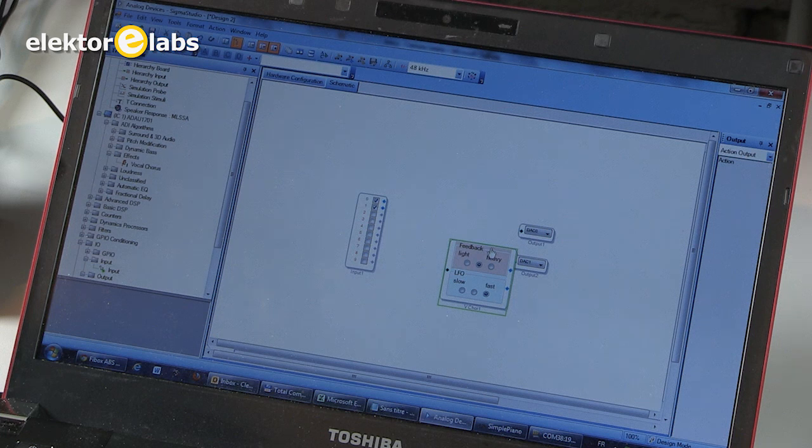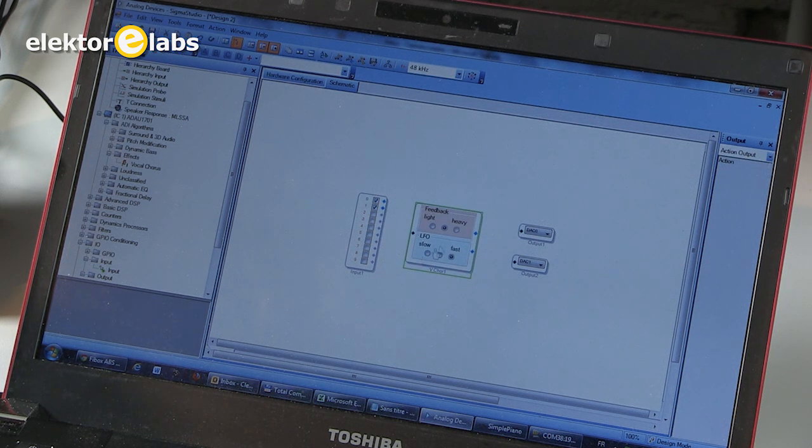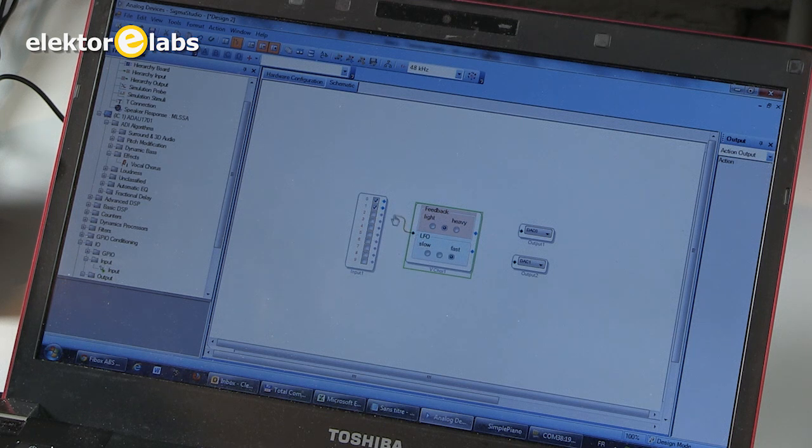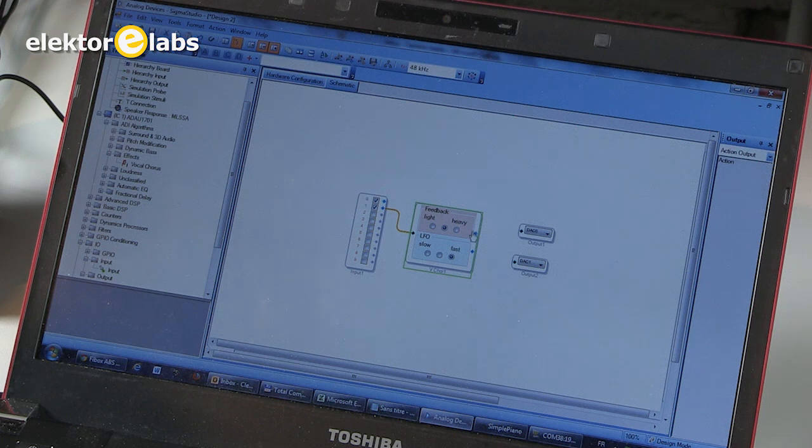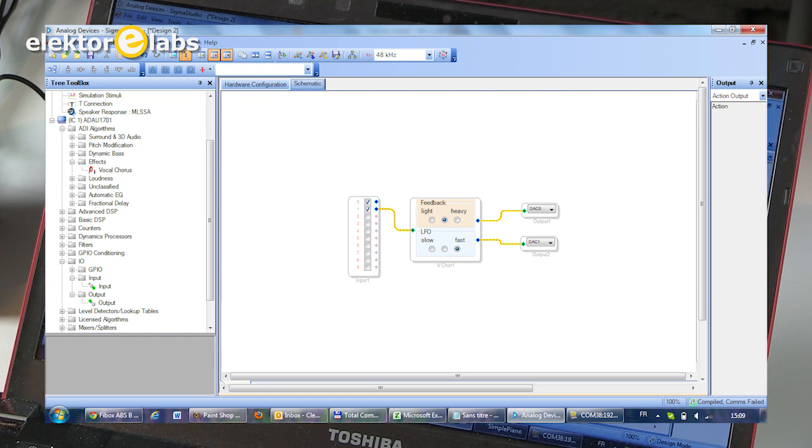A little bit too much to the right. There we have it. Then we must connect our chorus to an input. It's a mono chorus, so we only have one input. But it has two outputs. I connect the outputs. And there we are. Our effect is ready. We now have to compile it.